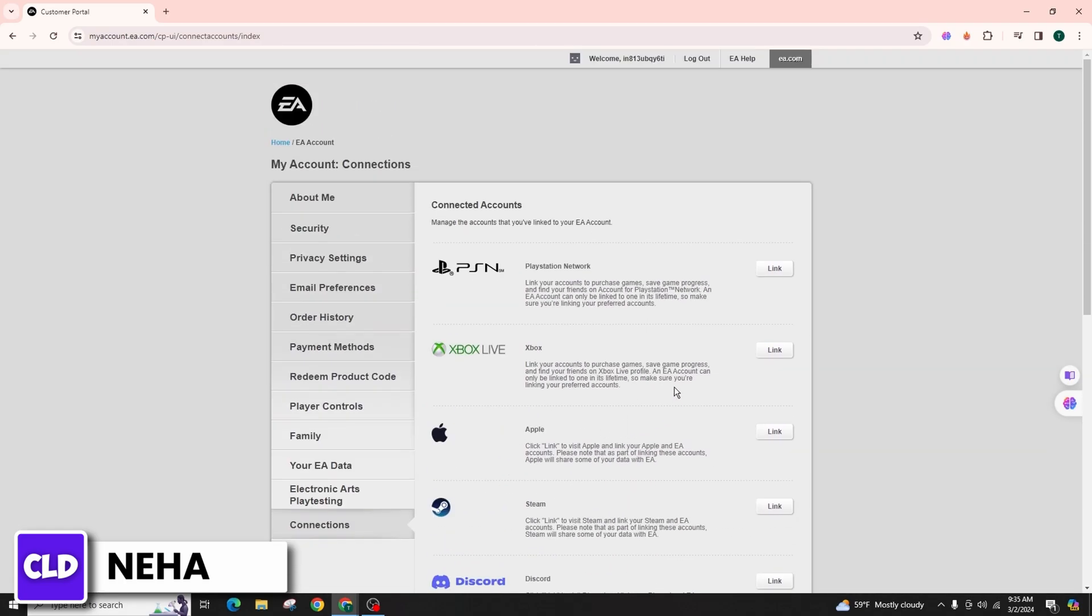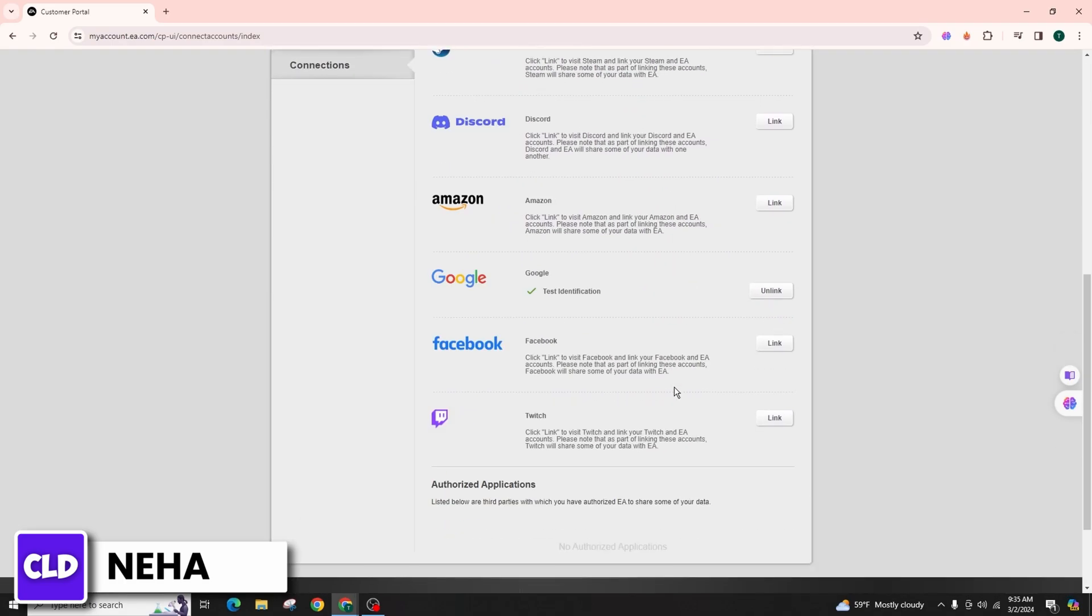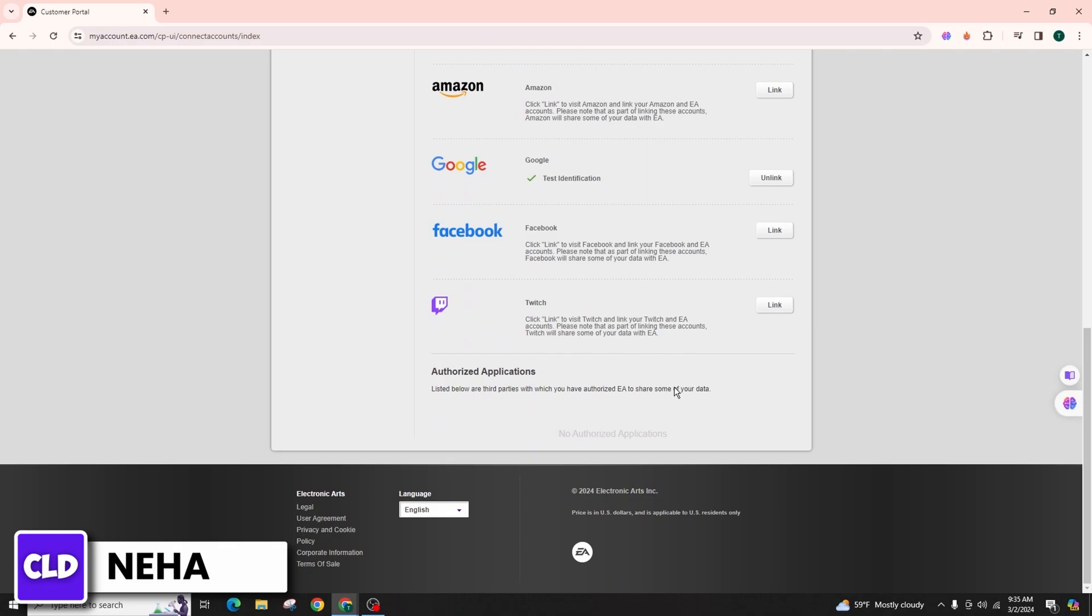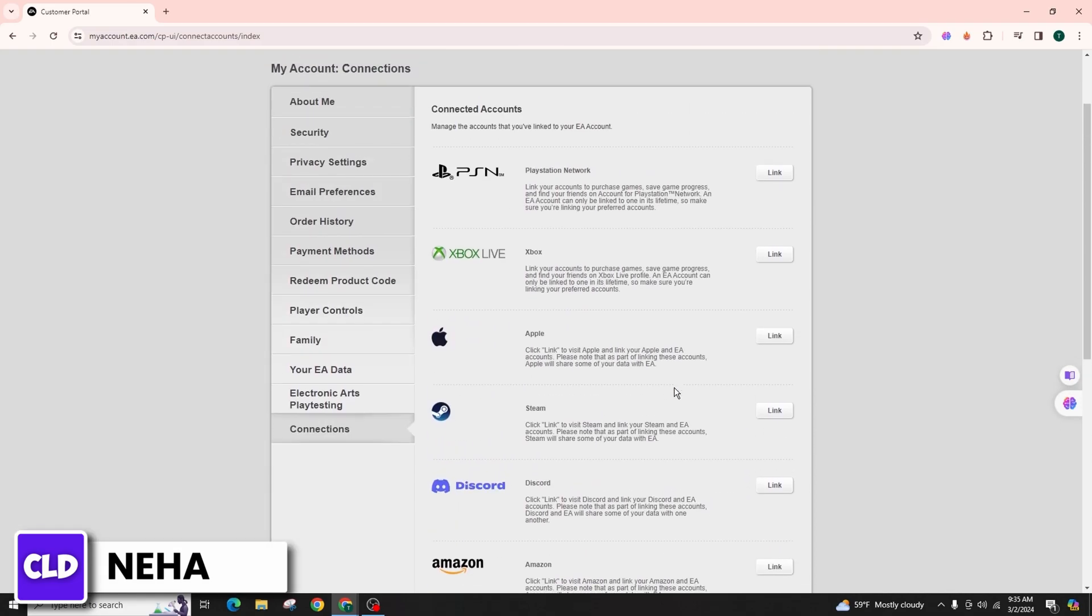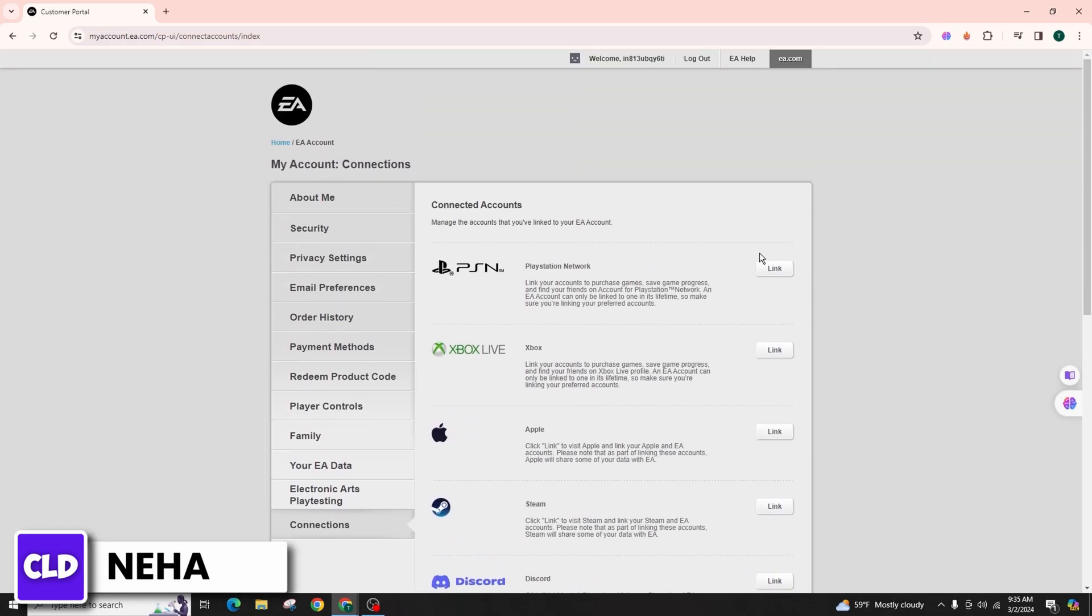To unlink your PSN account, there will be an unlink option on the right-hand side. Select the option and follow the prompts to sign into your PSN account.